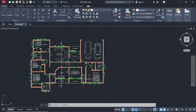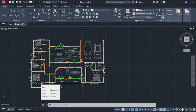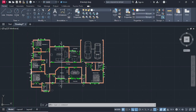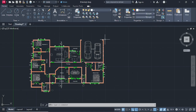Today we are going to be making a roof plan from this floor plan. We're going to make our top elevation and the north, south, east, and west versions of this roof using this floor plan. So let's get started.